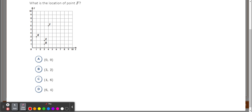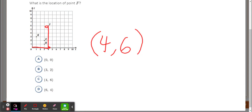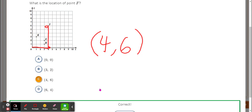Now let's look at where F is. F is one, two, three, four spots to the right. Then going up: one, two, three, four, five, six spots up. On the x-axis it went four, and going up it went six. So F is at (4, 6) on the plane.